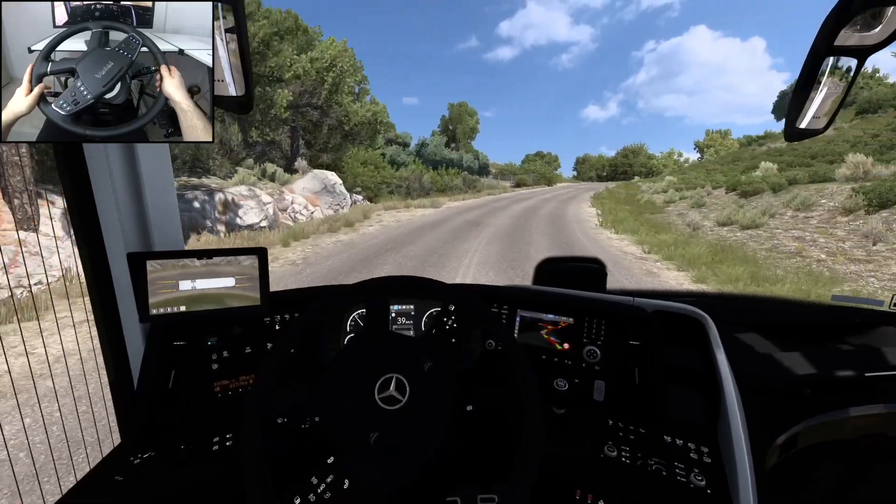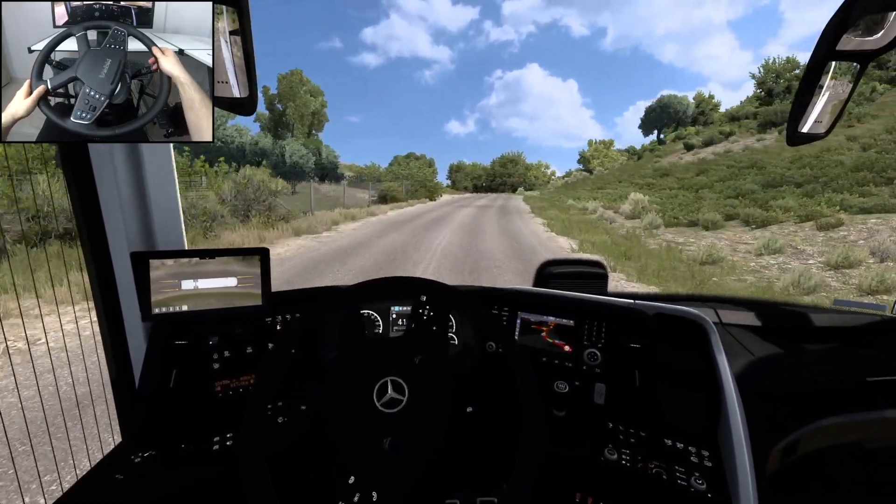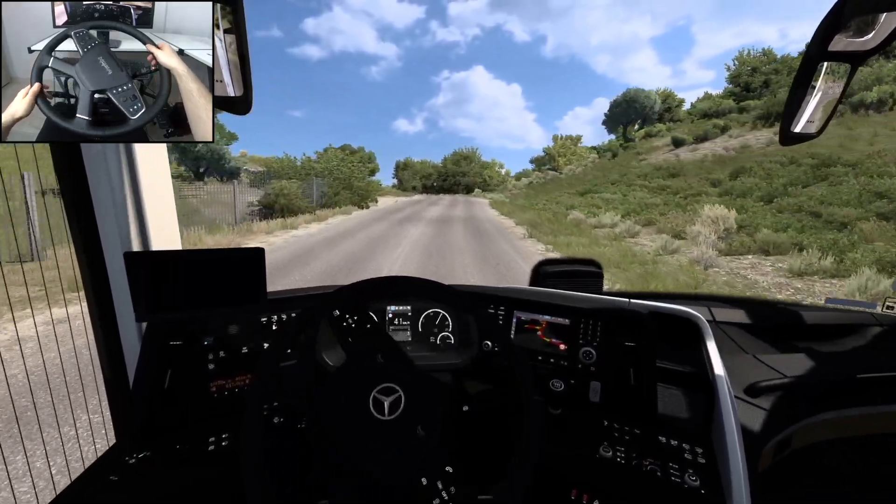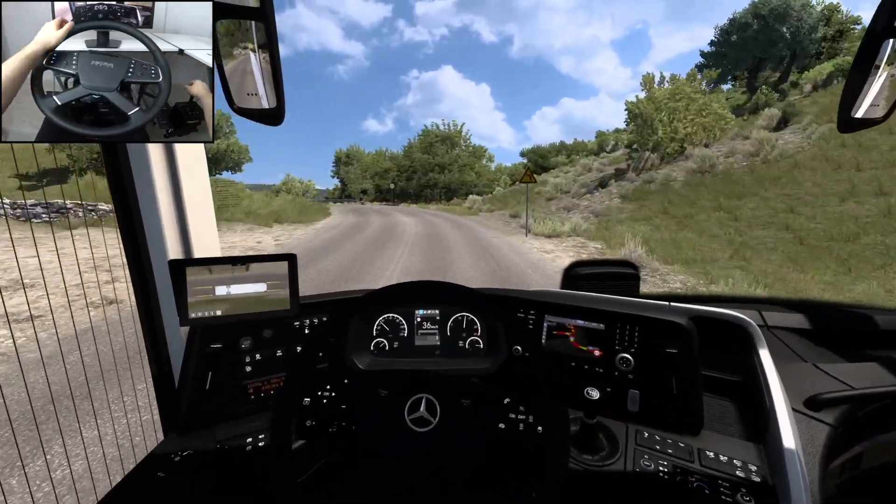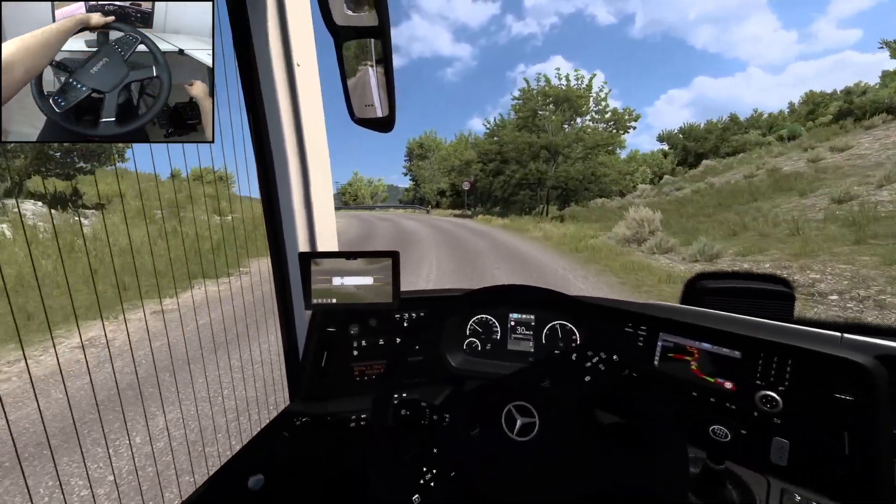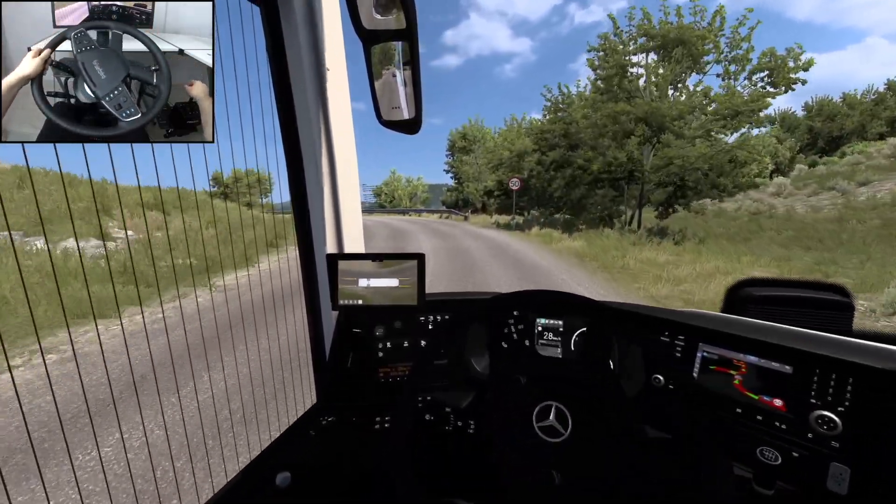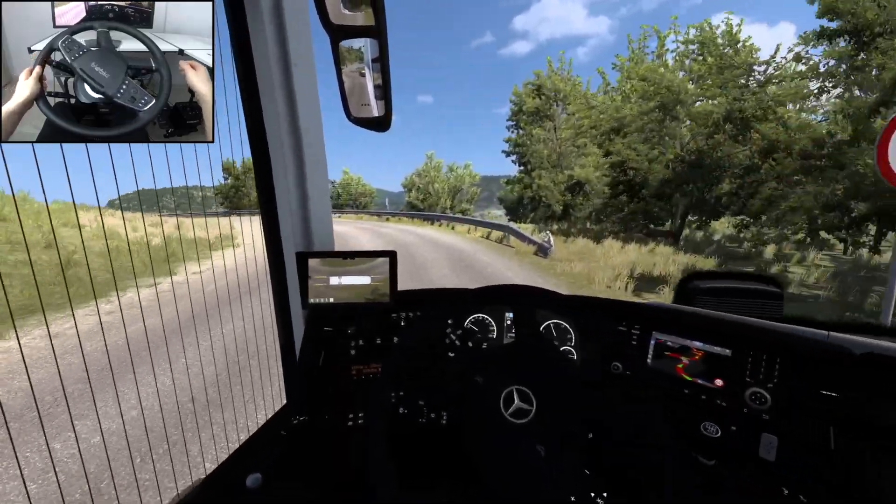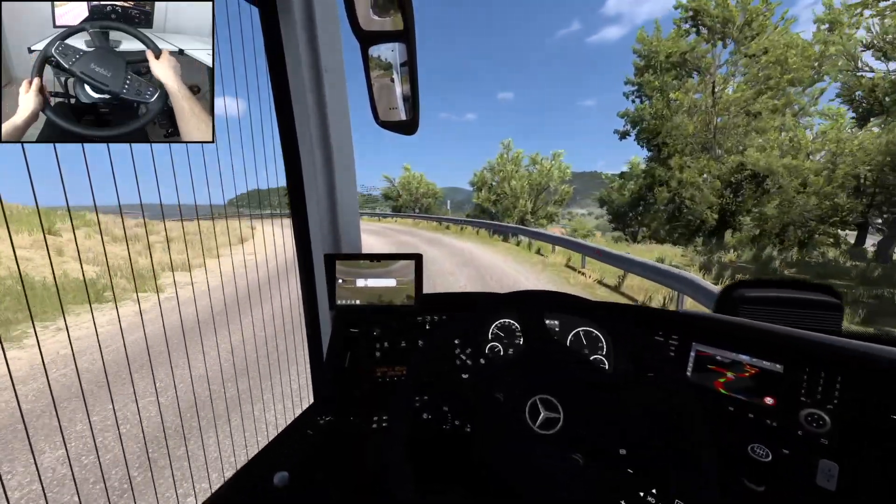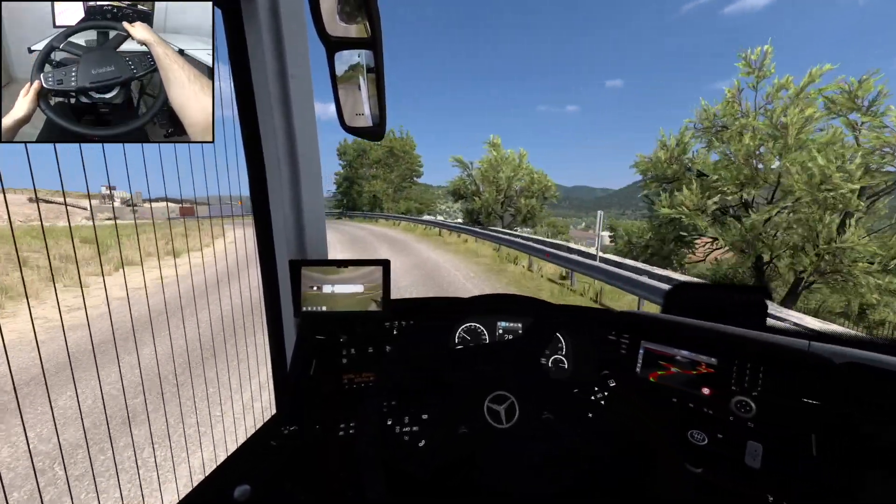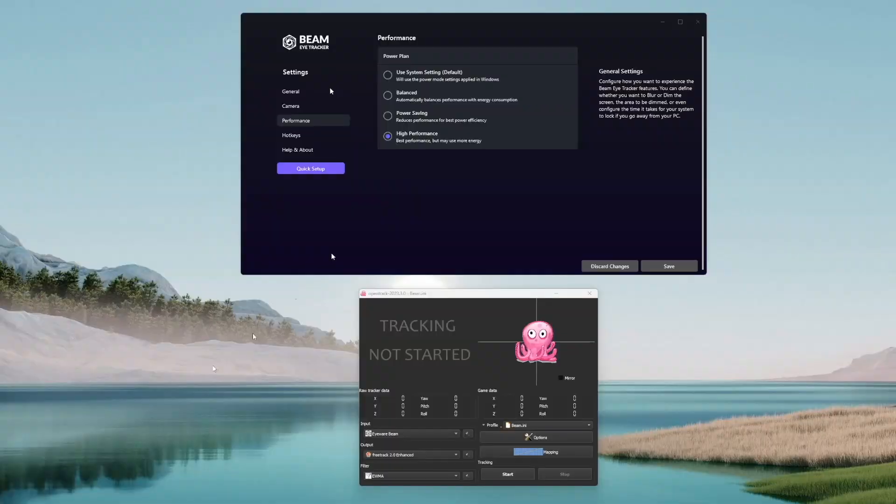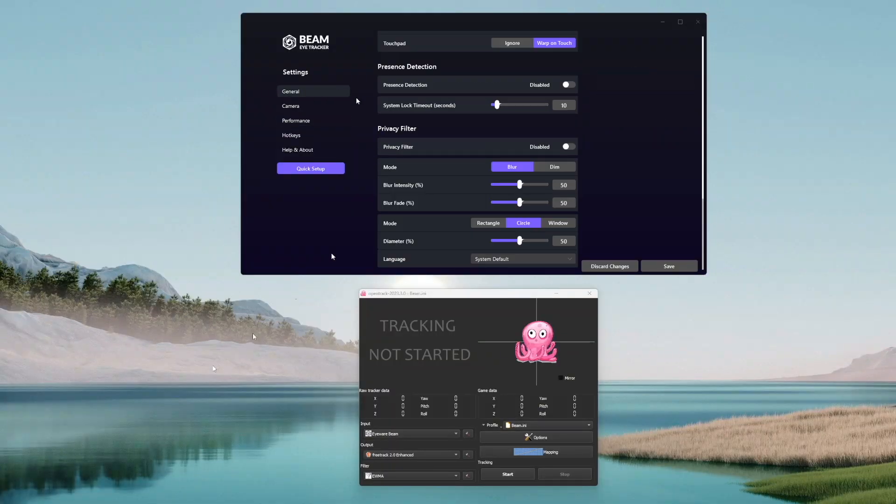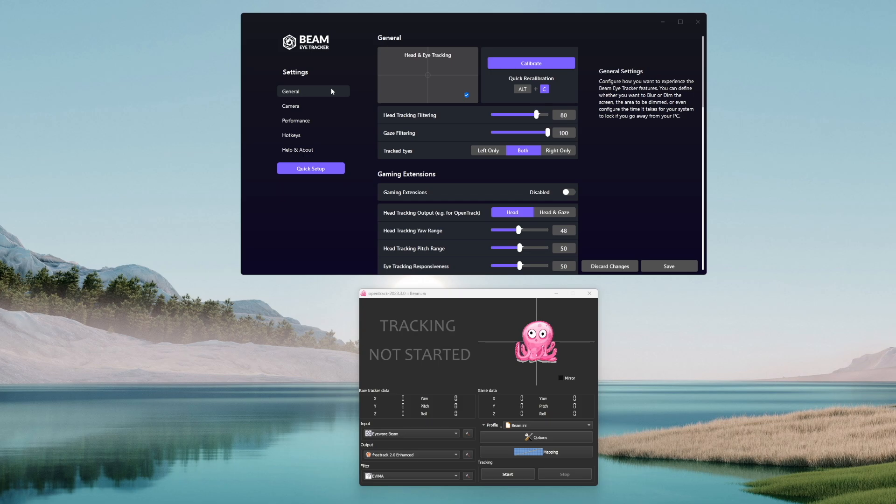For those who don't know, Beam EyeTracker is an affordable, AI-powered software that turns your webcam or smartphone into an eye tracker and along many other features interprets your eye and implicitly your head movement in an accurate way and gets it translated into camera movement within your games. So, without wasting any time, let's go over Beam EyeTracker settings first.